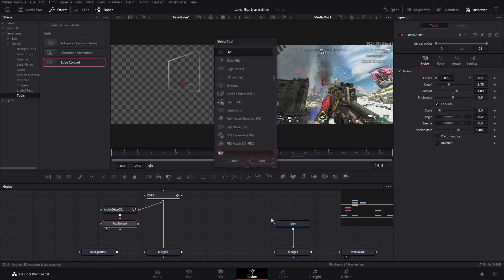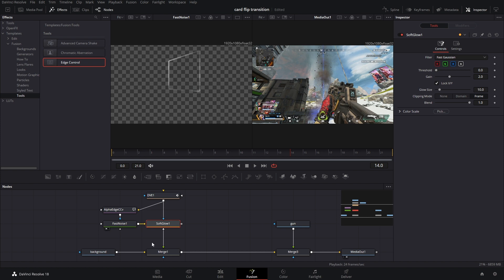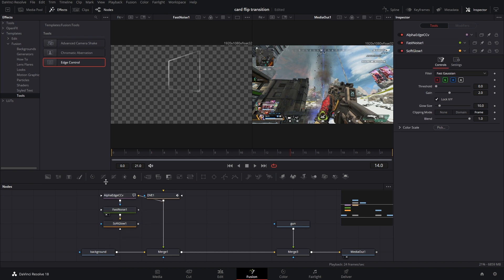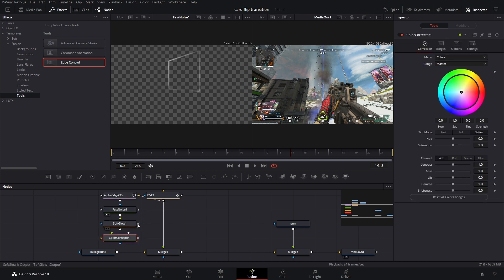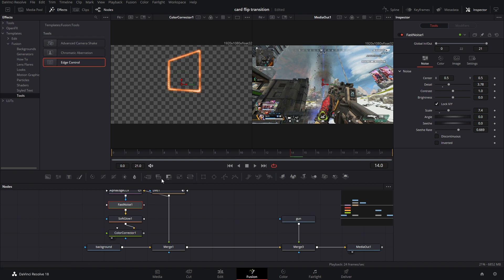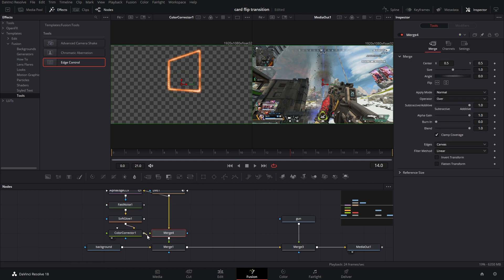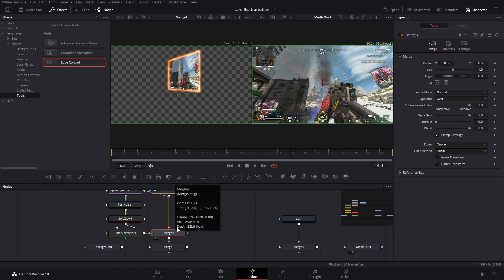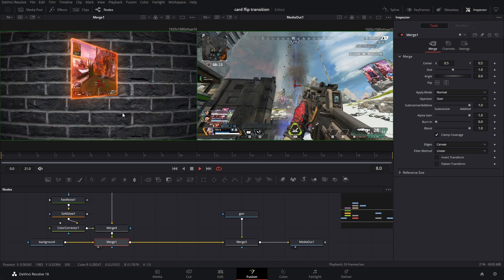After the Fast Noise, we're going to add a Soft Glow. And then right after that, we're dropping in a Color Corrector to change the color of everything using this wheel. The last thing we need to do is tie it back into the node tree, so we're going to drop in a merge and connect the Color Corrector to the green arrow. Bam — this is starting to come together.